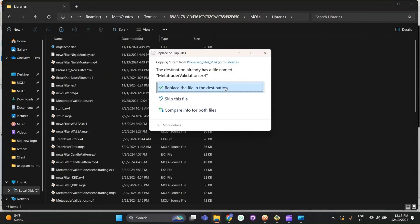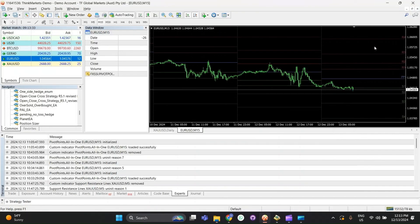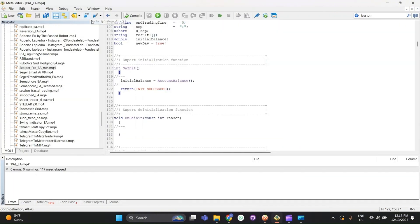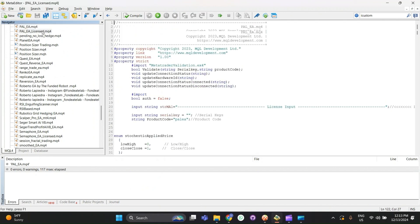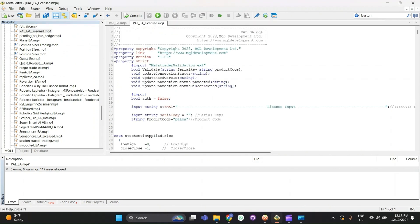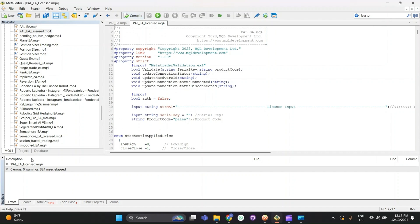I already have these files, so I skip this step. Next, go to the editor and select your EA. This is the licensed version. Press Compile. If you don't see any errors, it means you have successfully compiled it.